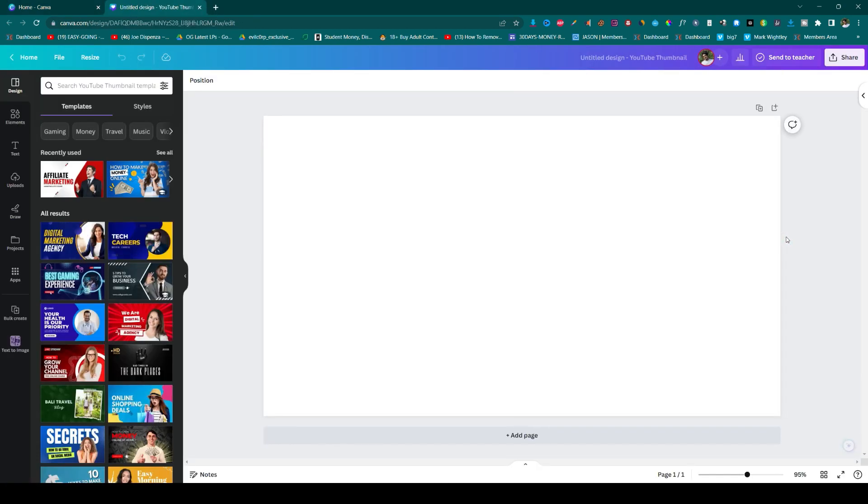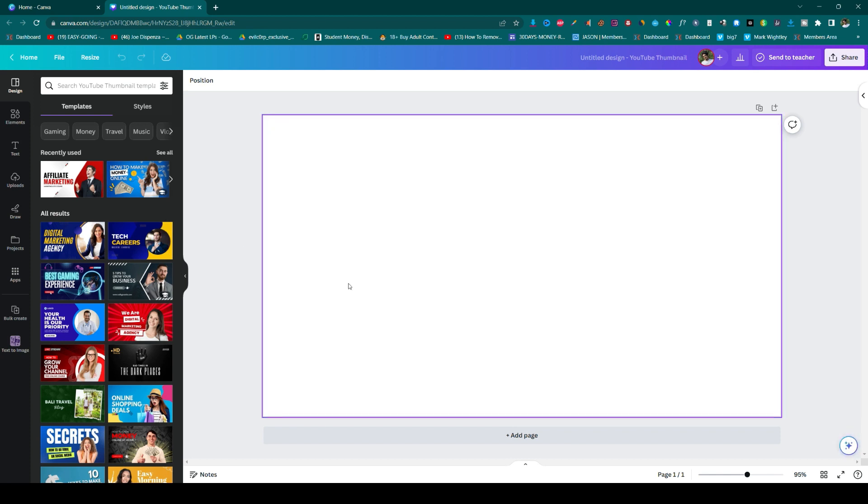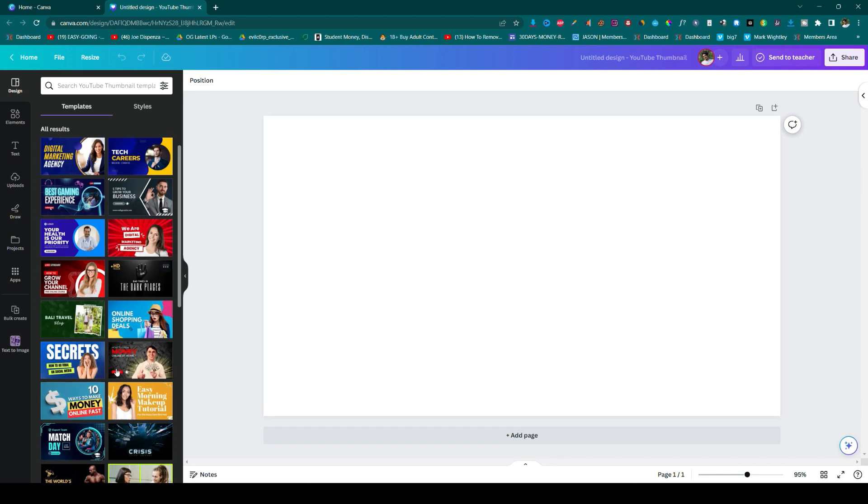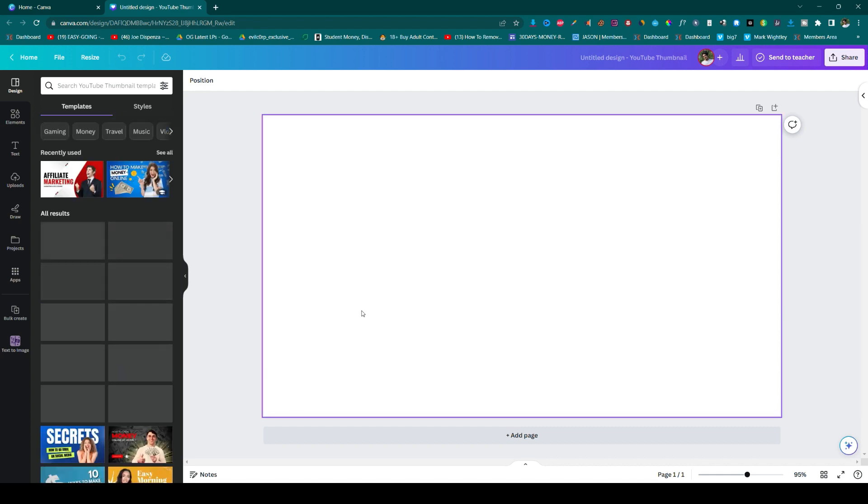Okay, so here we can see the blank canvas option. Since it's in the template or thumbnail section, it's showing me some demo images here.